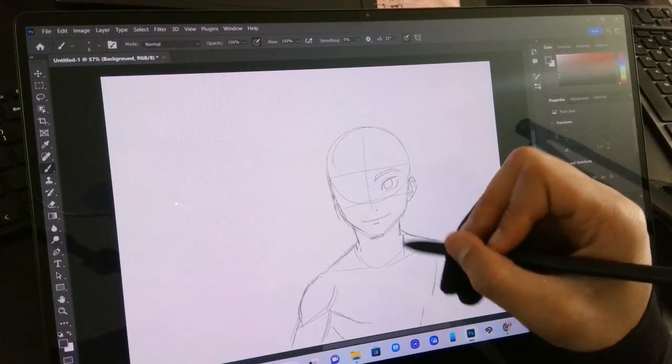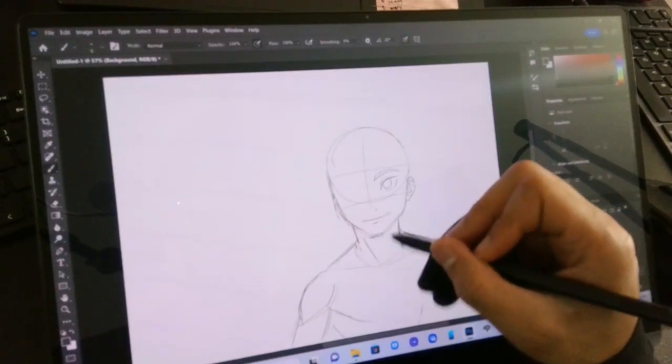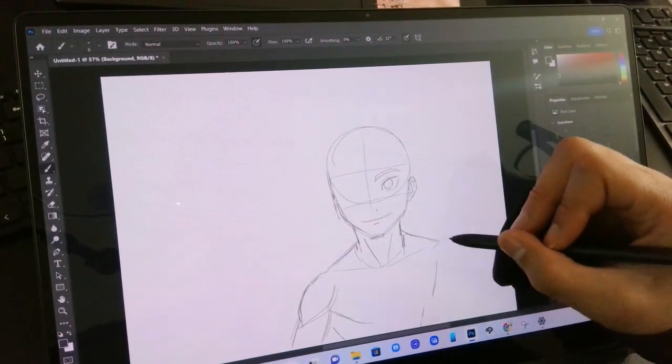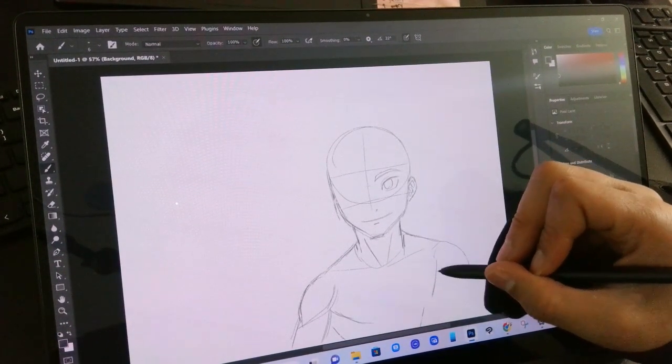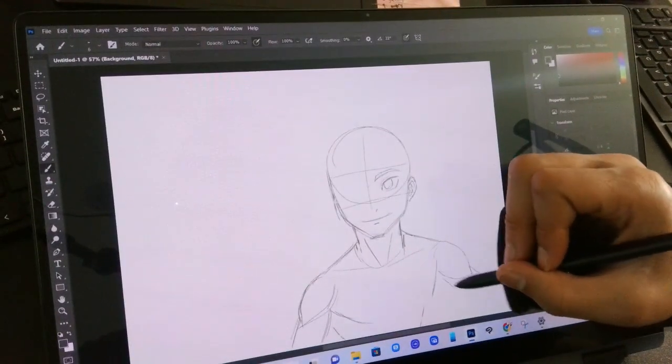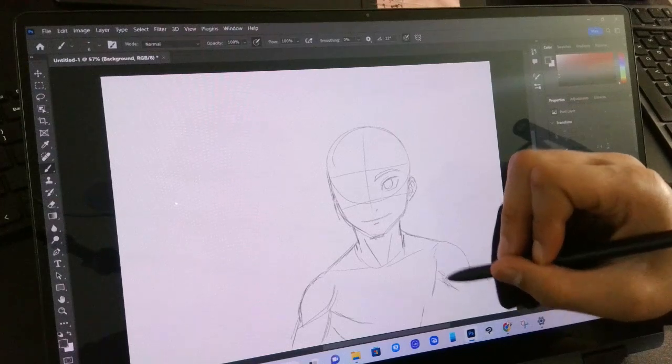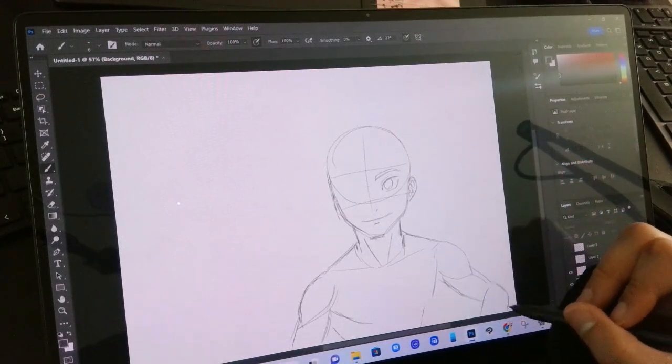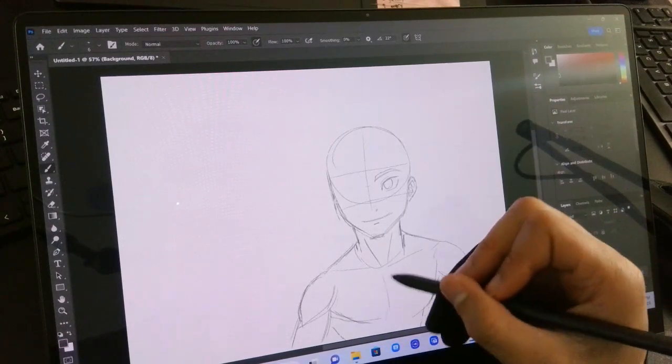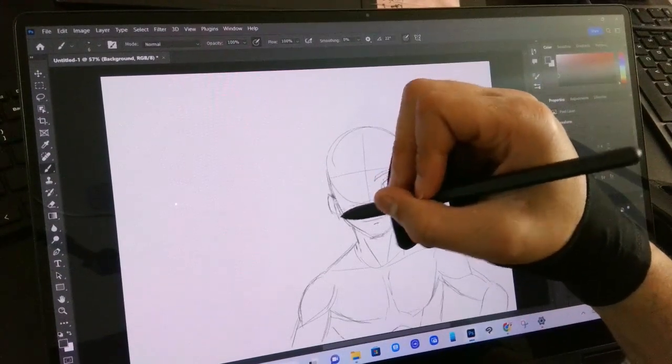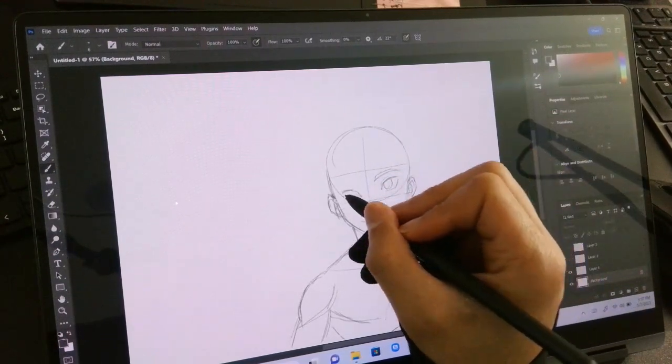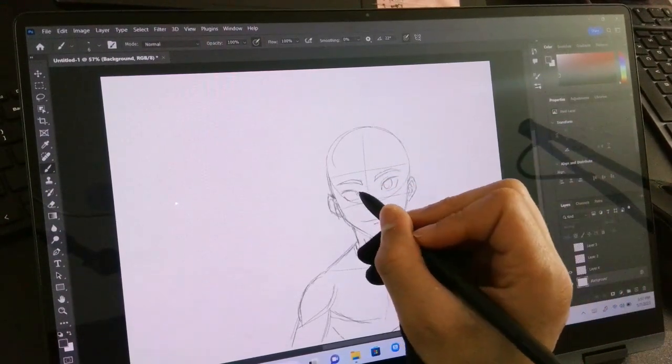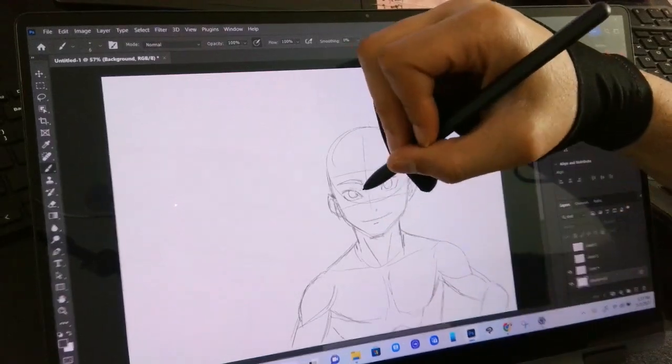This happens all the time. We got a big muscular man here. Alright. So, yeah, I haven't, I've also tried Clip Studio with this and yeah, it just works absolutely great.